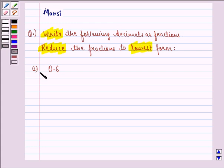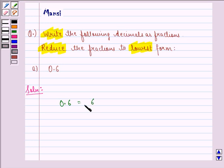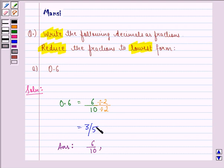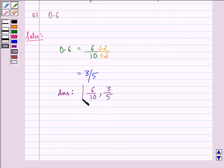The A part is 0.6. We see that 0.6 can be expressed as 6 by 10. If we divide the numerator and denominator of 6 by 10 by 2, we are left with 3 by 5. So our answer to part A is that 0.6 in fraction form is 6 by 10, and reduced to lowest form it is 3 by 5.